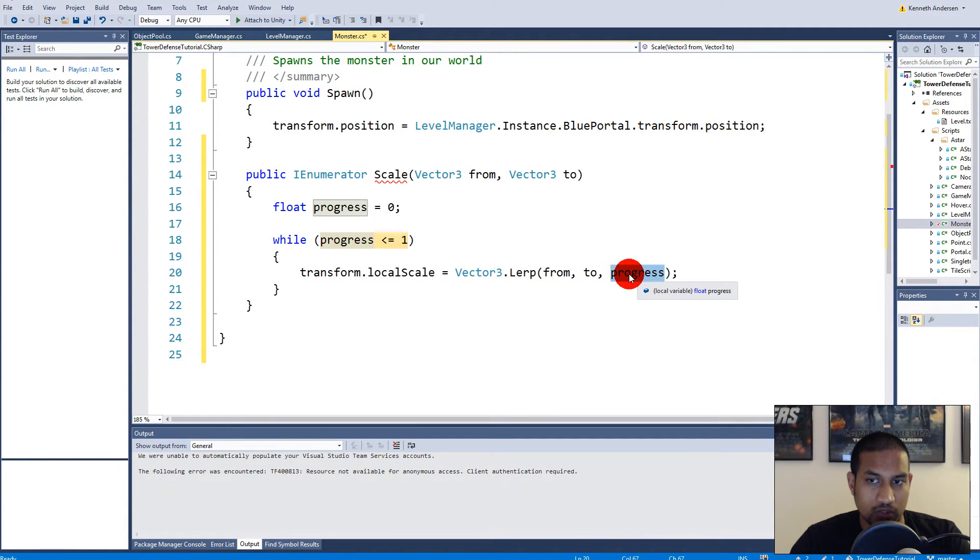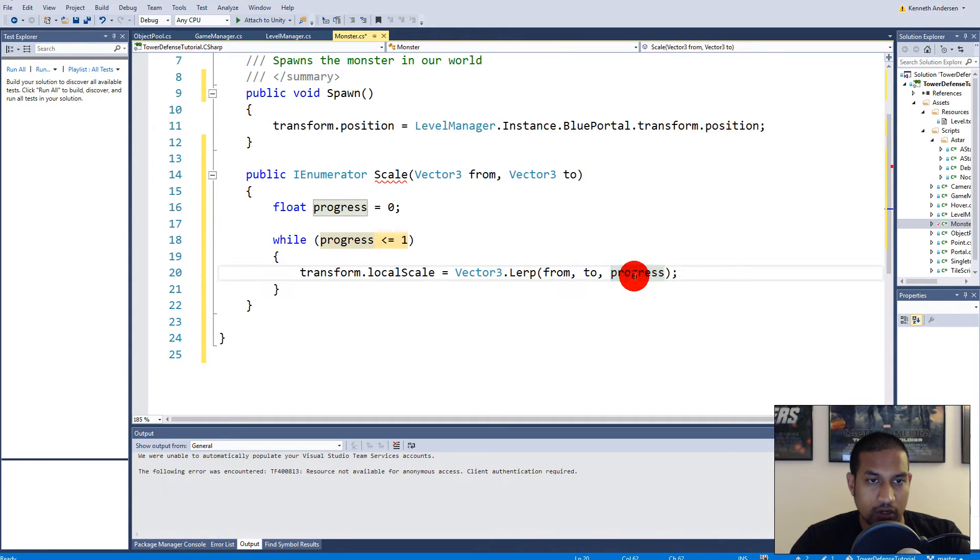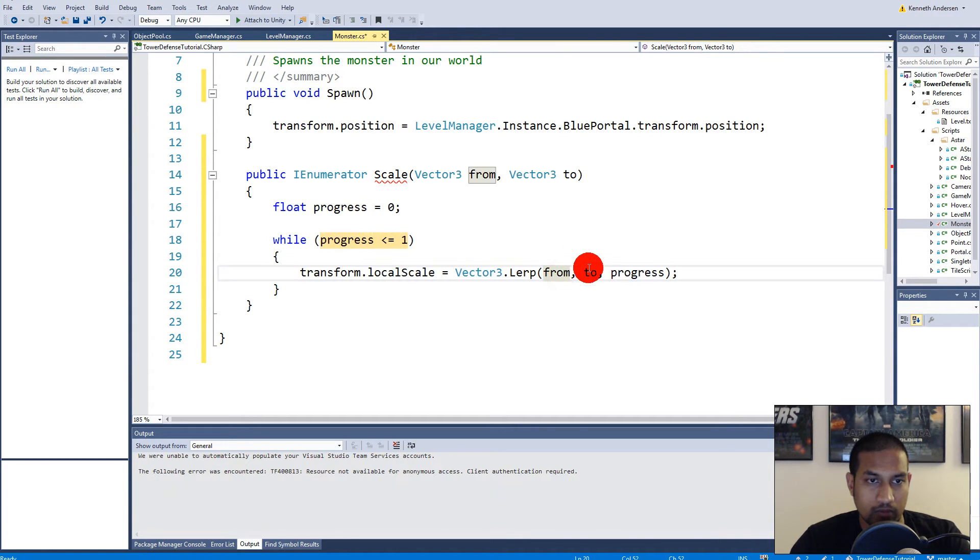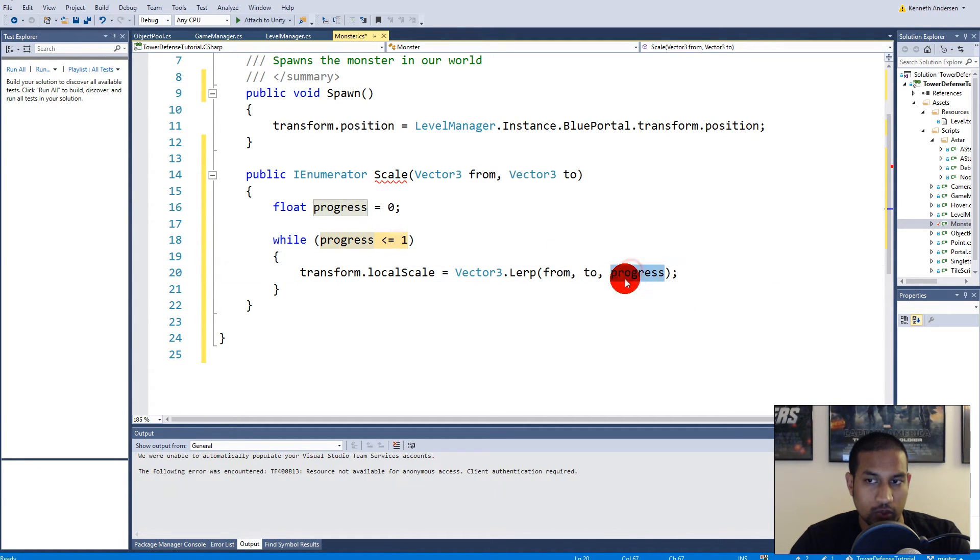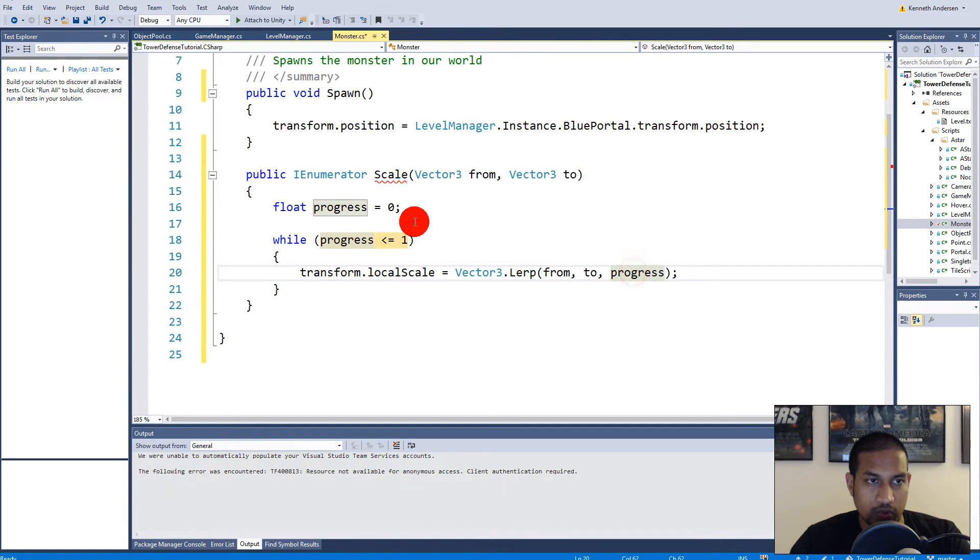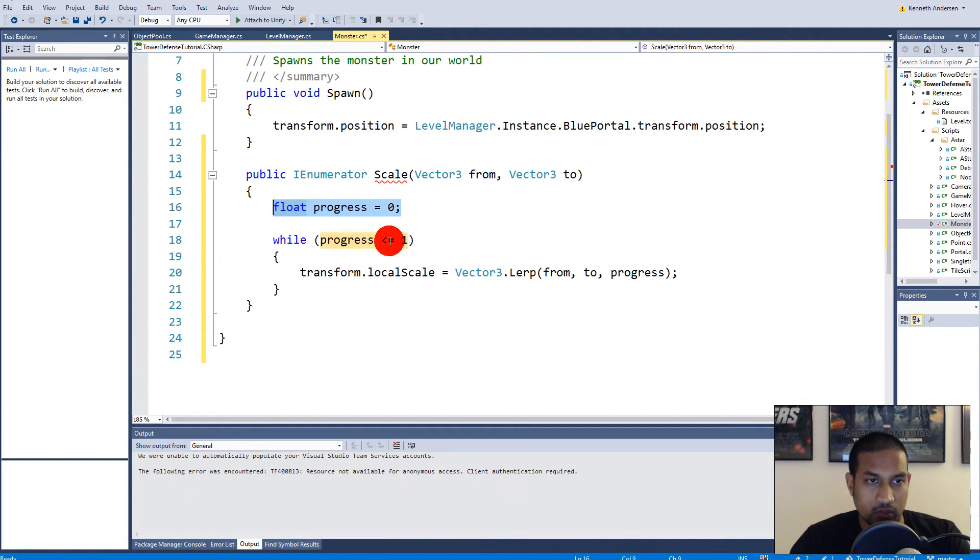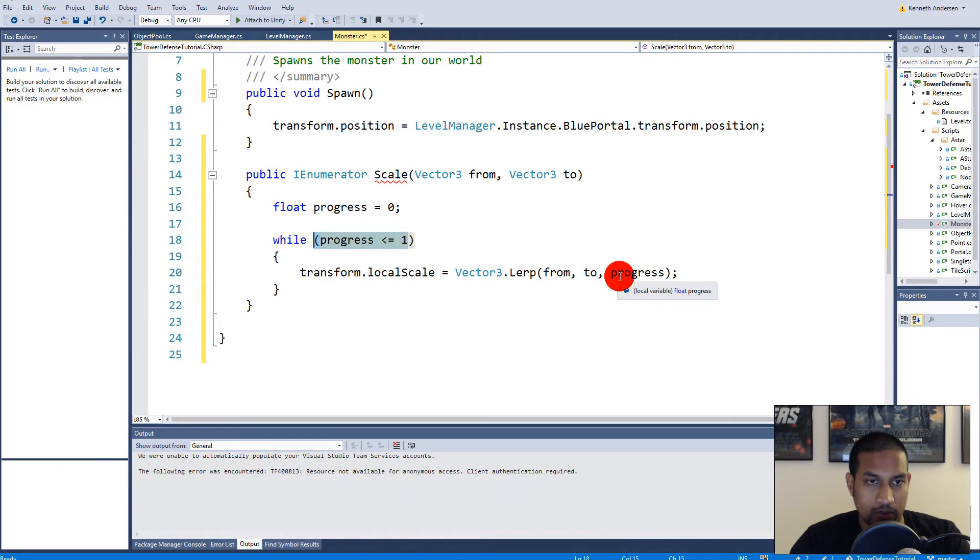So why are we adding the progress out here? It's lerping from this scale here, which for example 0.1, to a scale of 1 for example. The progress here will be equal to 0 when it starts and it will be equal to 1 when it's done lerping from and over to here. And if it's midway through the lerp it is going to be 0.5.